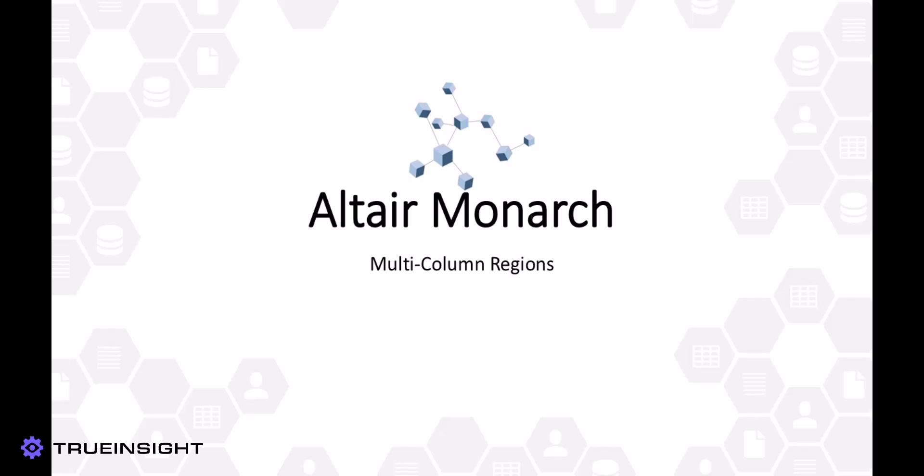Altair Monarch is a versatile tool in the impressive portfolio of data-driven software provided by Altair. Monarch has an extensive range of applications, including data cleansing and preparation, turning unstructured data into structured data, and generating custom reports and report templates.